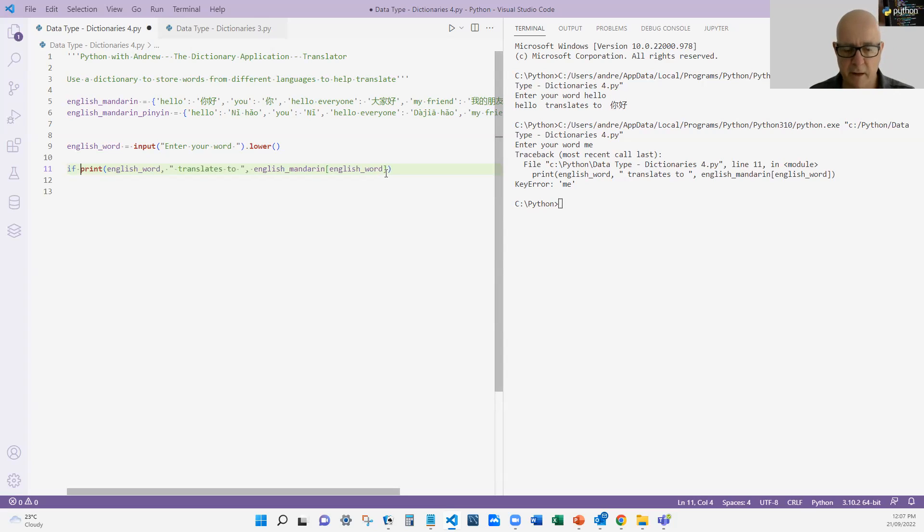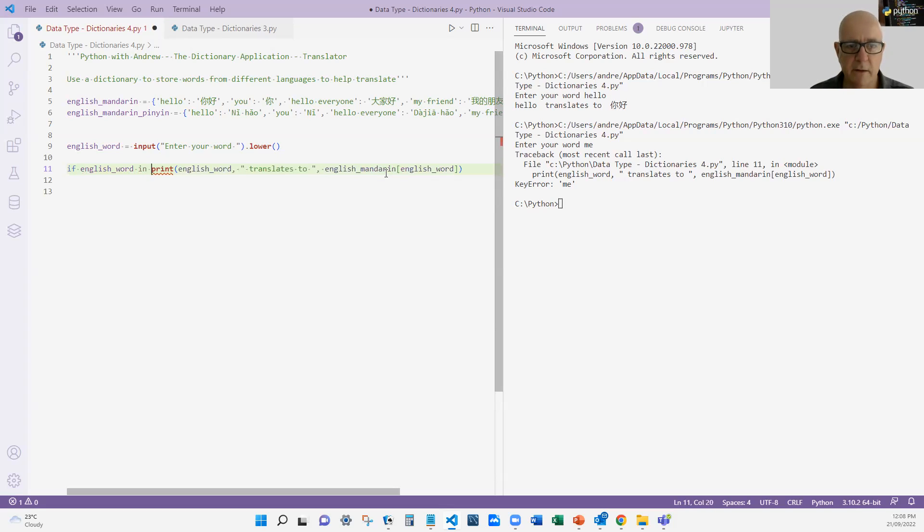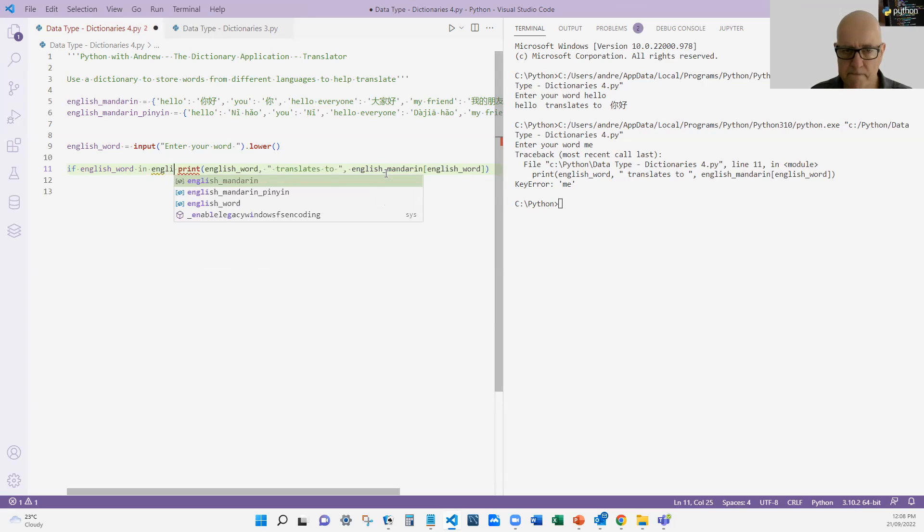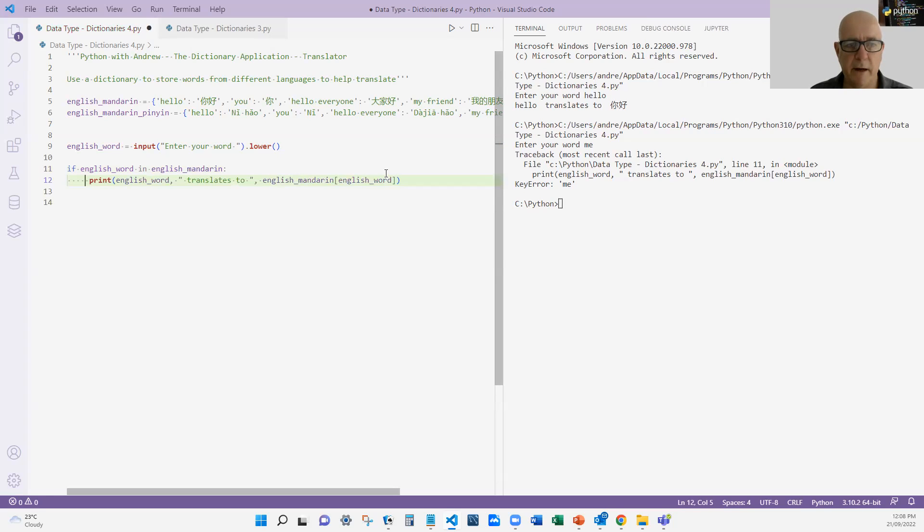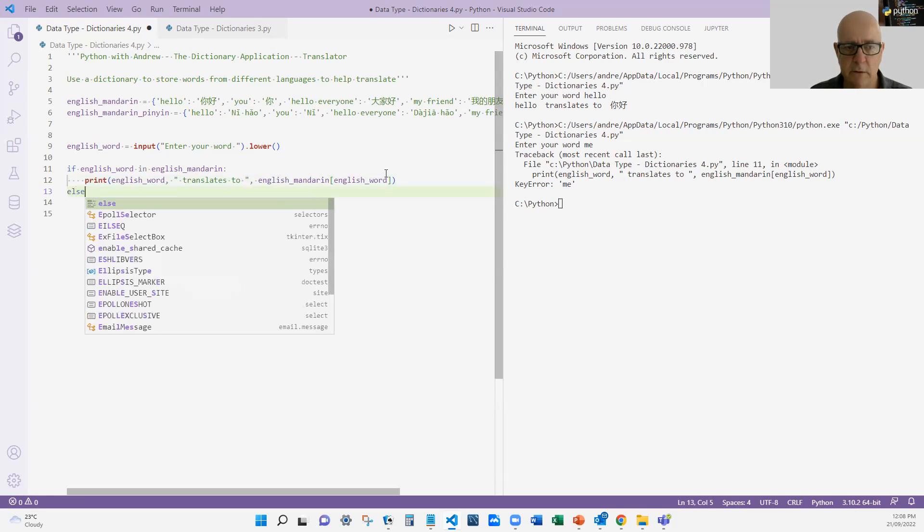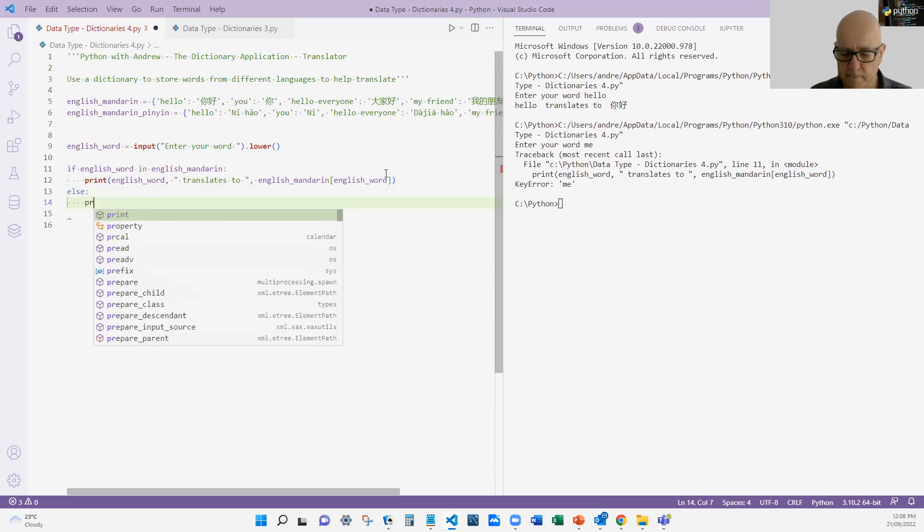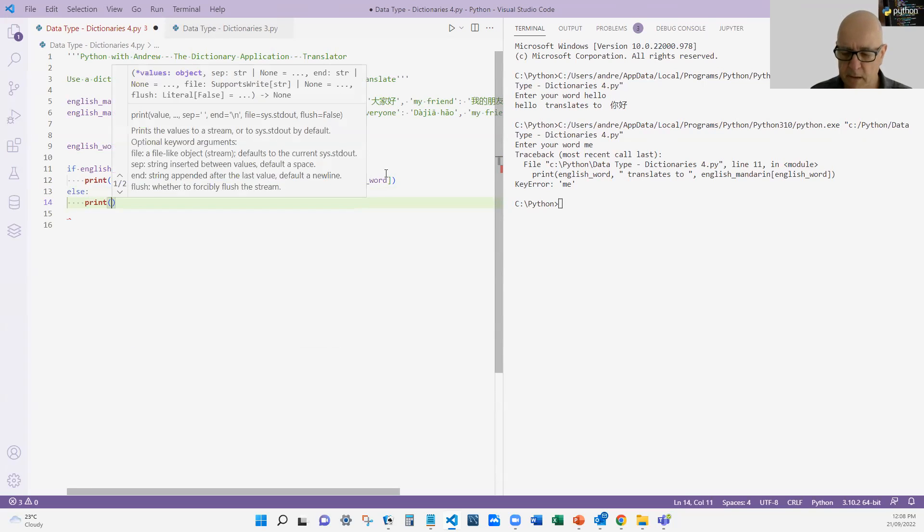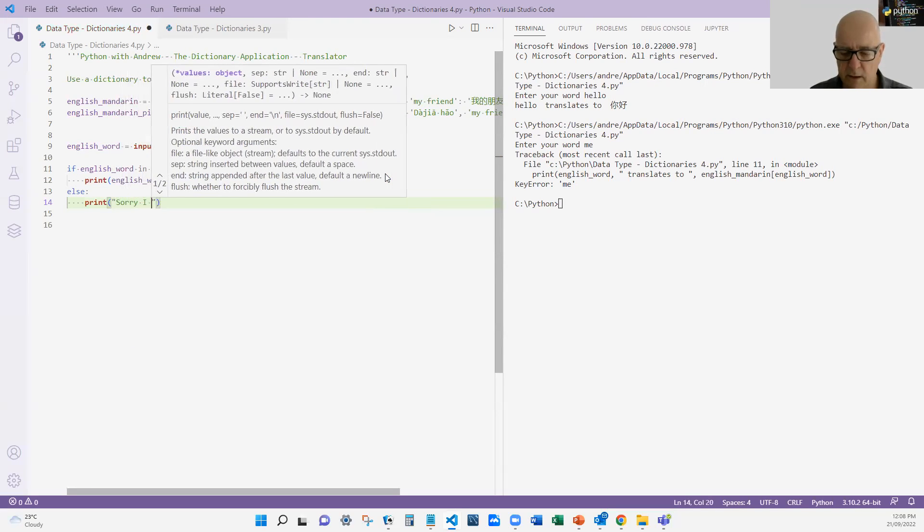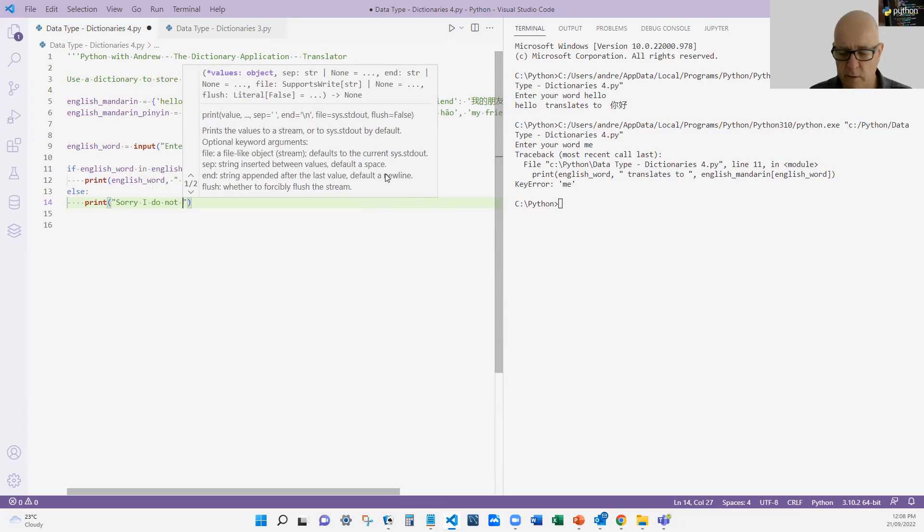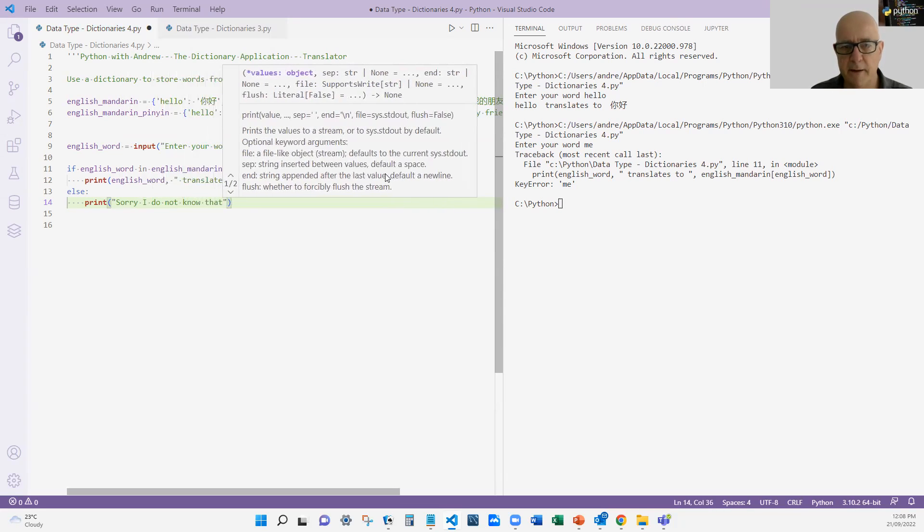If the English word is in the dictionary, then I'm going to print it out. Else, I'm going to print out sorry I do not know that.